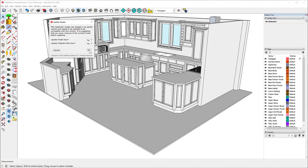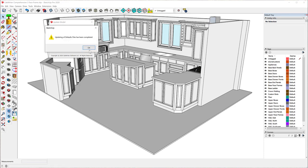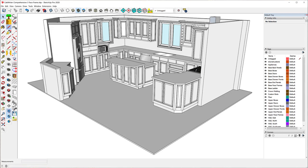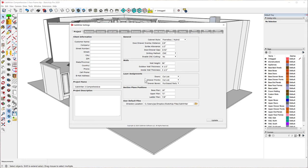The update takes a while, so be patient. When it's done, it will give you a message saying updating of defaults files has been completed. It took nearly a minute in my case. But once it's done, that message will never reappear — if you click any CabinetWriter tool again, you won't get that message. Everything's been updated and this is now a CabinetWriter 4 model.